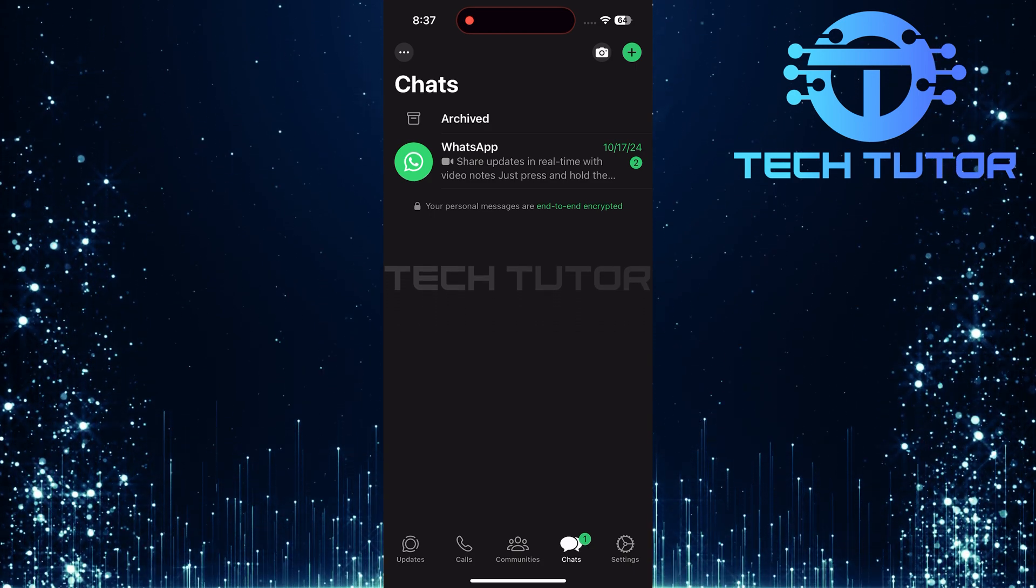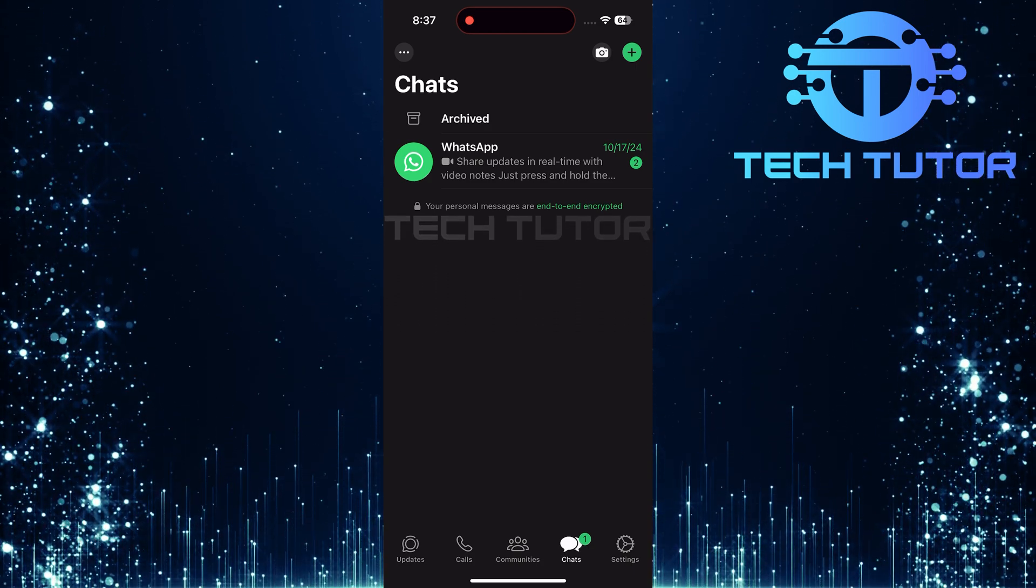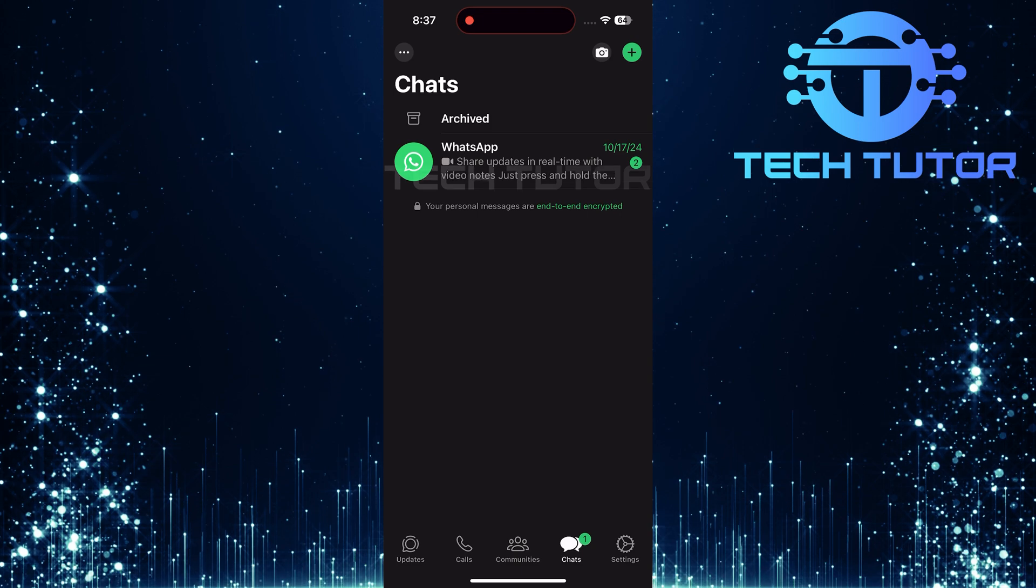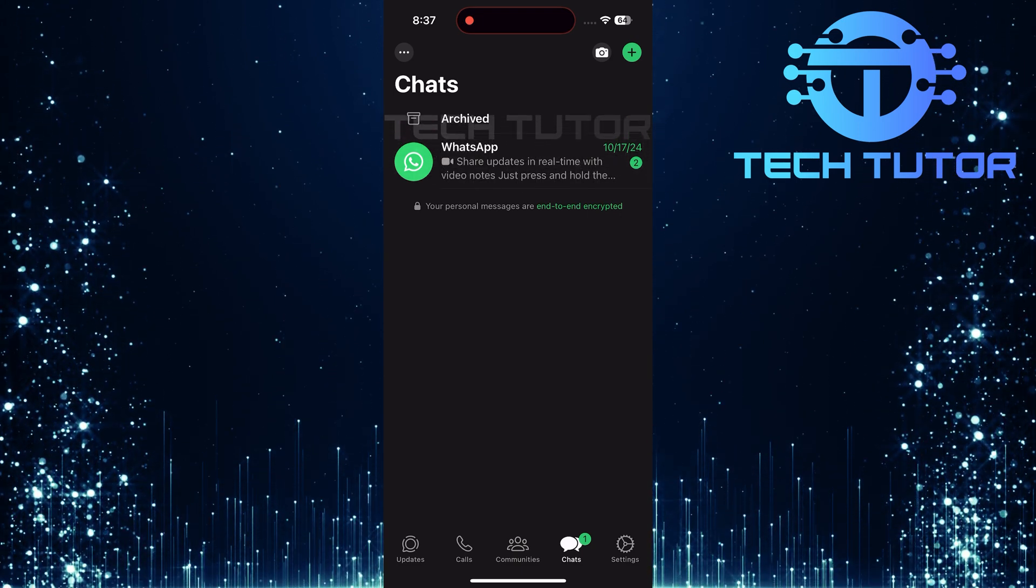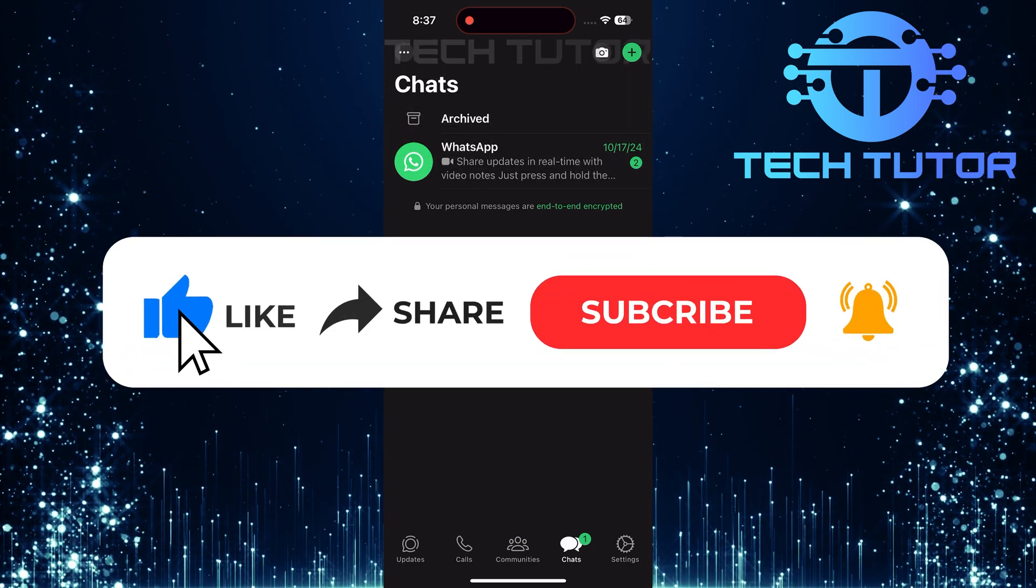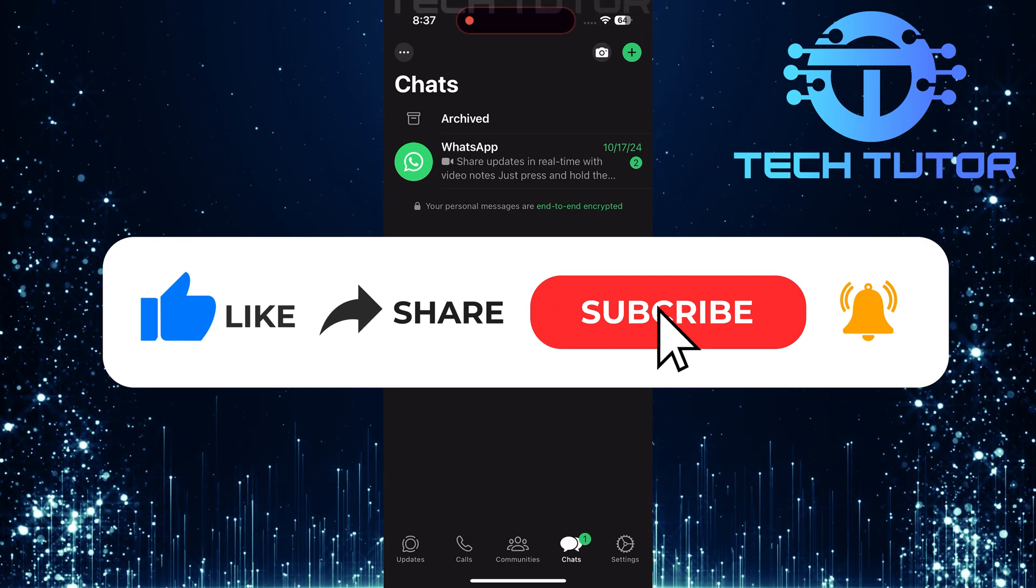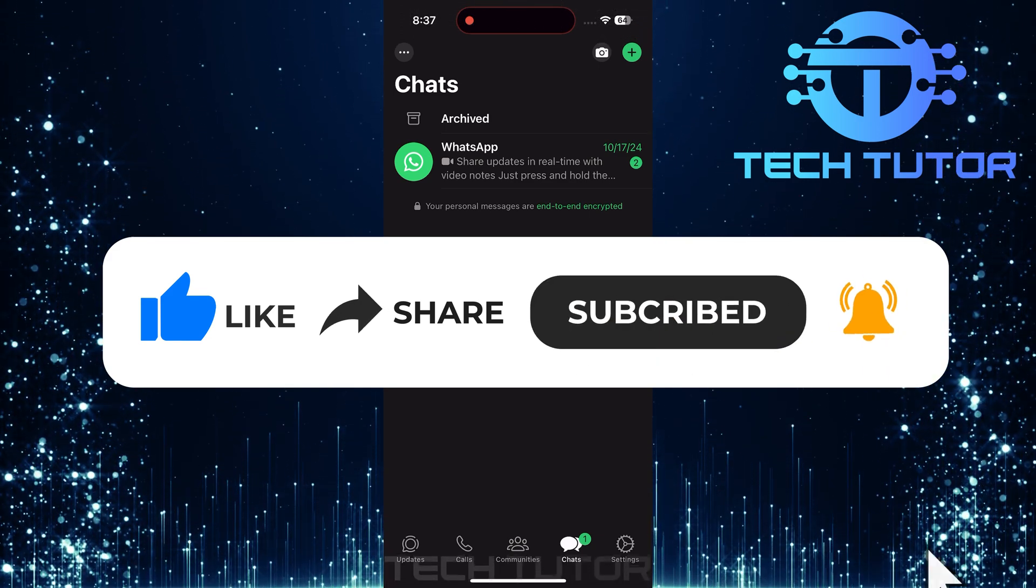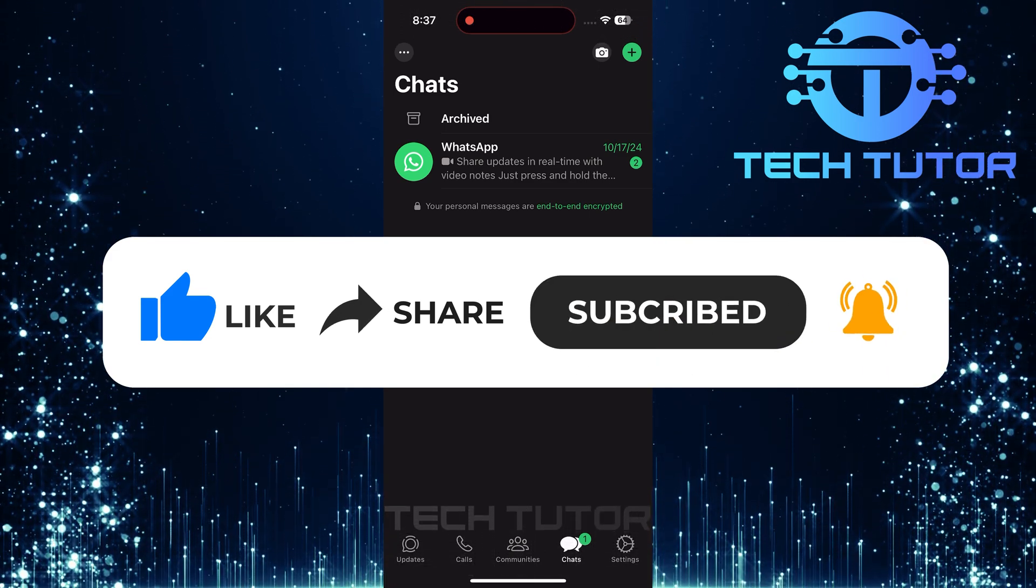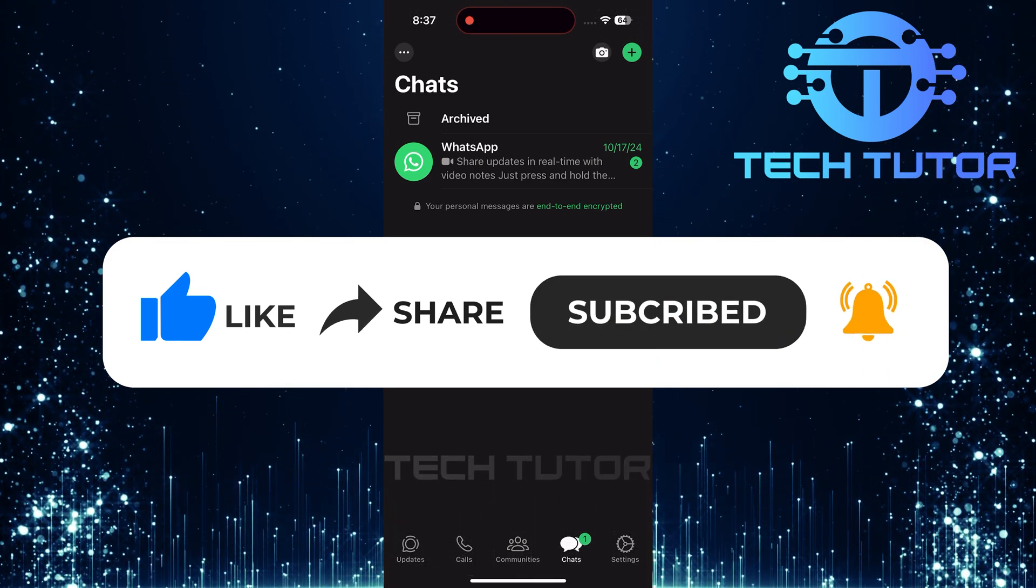So that wraps up this tutorial. If you have any questions about this whole process, please let me know in the comments section below. And if this video helped you out, please give it a big thumbs up and subscribe to this channel for more tutorial videos like this one. Thank you so much for watching and have a good day.